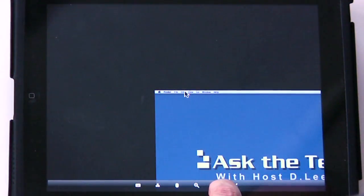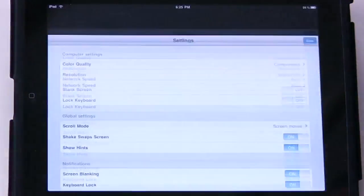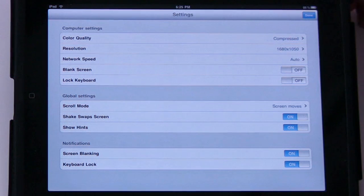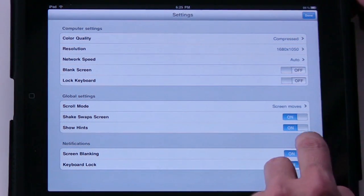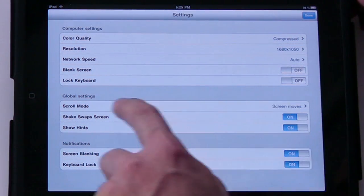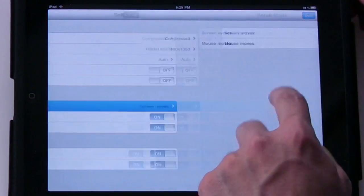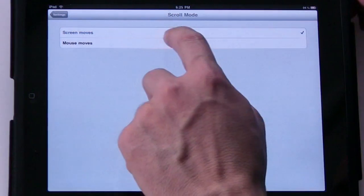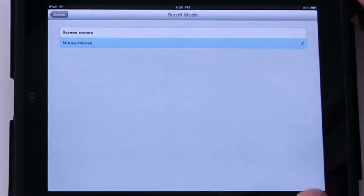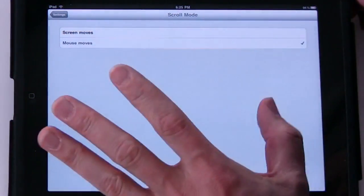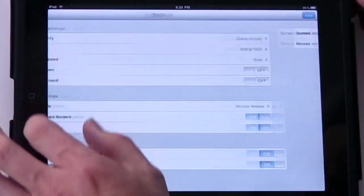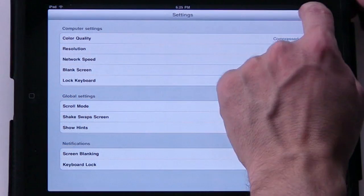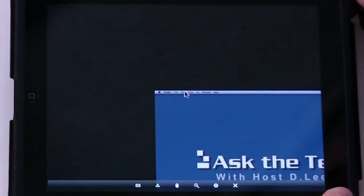Now there's other settings you can do. If you click on the little settings button, you can click on that. And you do have an option in here. Instead of having screen moves, you can do mouse moves. I found this to be more confusing, but I'll show you how this works.